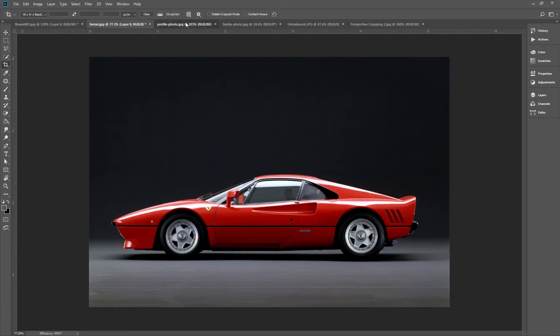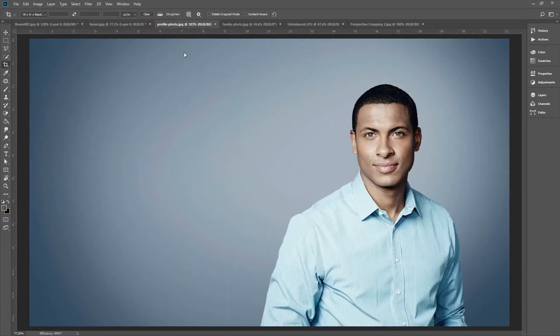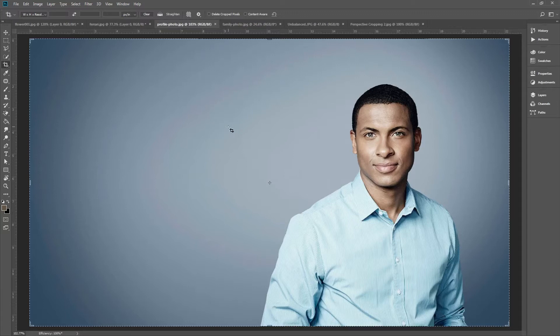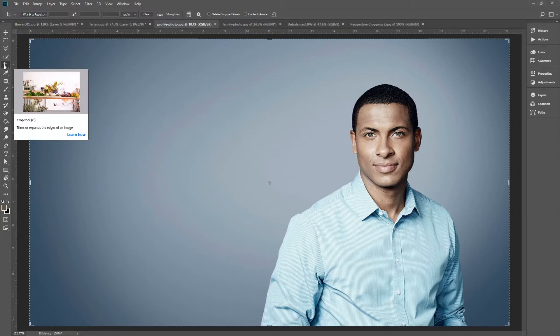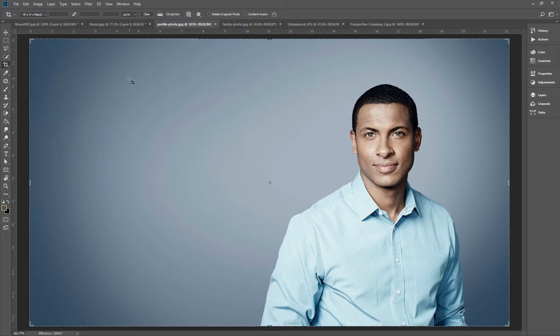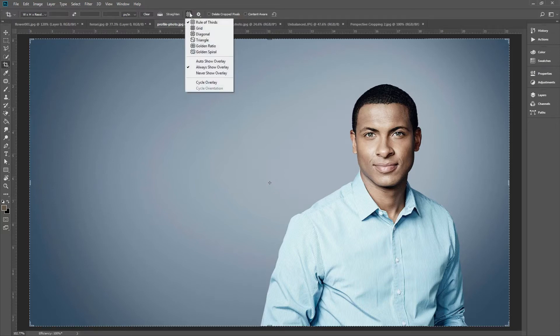Moving on. Now here we have an image that has a lot of unused space. The composition is a little off, it's unbalanced. We need to improve its composition. Once again, make sure you have your crop tool selected. Then here in the options bar, we can pick a guideline to improve our image's composition. By default, it's set to the rule of thirds.